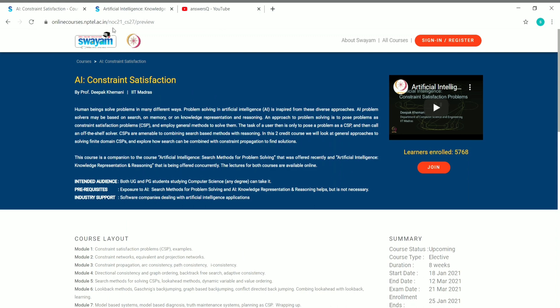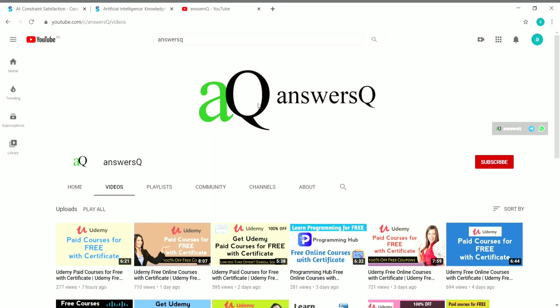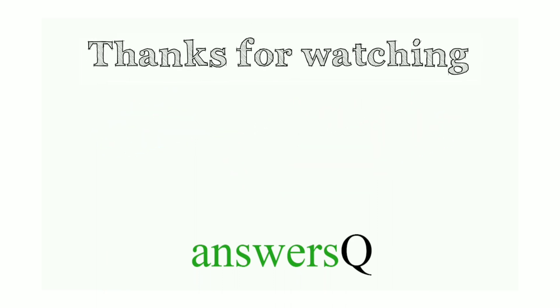IIT Madras is offering two free online courses — AI Constraint Satisfaction and AI Knowledge Representation and Reasoning — so make use of it and learn about artificial intelligence for free. To get more updates about free online courses, course answers, and internships, subscribe to AnswersQ and press the bell icon. Don't forget to like this video, leave a comment if you need anything, and share it with your friends.